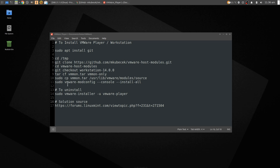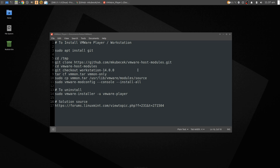You then copy that to uselib vmware module source. Then you do vmware mod config hyphen console hyphen install all. That will go off and compile the kernel modules required, and the monitoring side of it will be fixed after that.